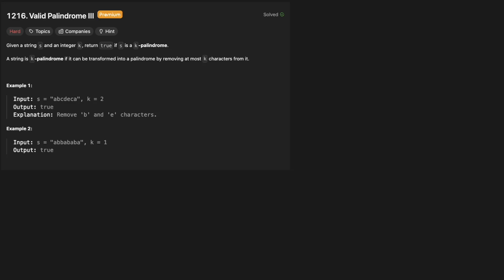Hello and welcome back to the Cracking Fan YouTube channel. Today we're solving LeetCode problem 1216, valid palindrome 3. Given a string s and an integer k, return true if s is a k palindrome. A string is a k palindrome if it can be transformed into a palindrome after removing at most k characters from it.